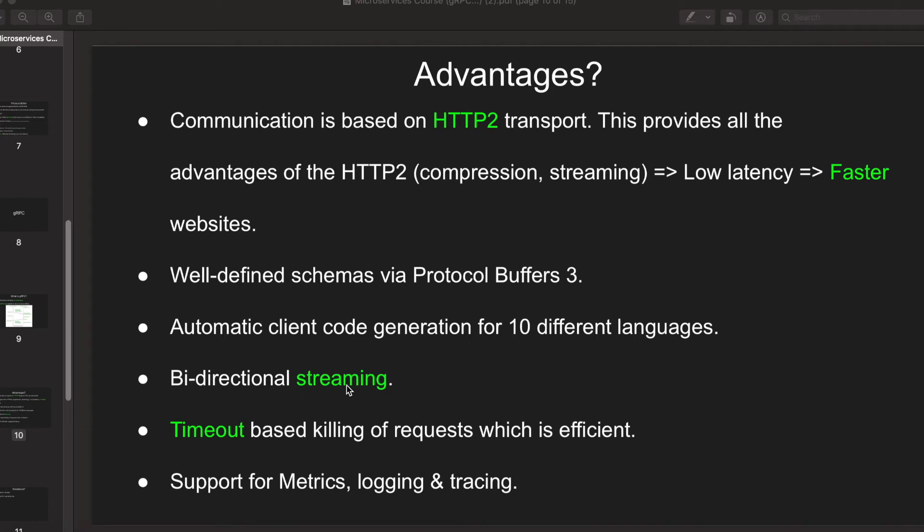It supports bi-directional streaming, which means the server can stream as well as the client can send requests through a stream.